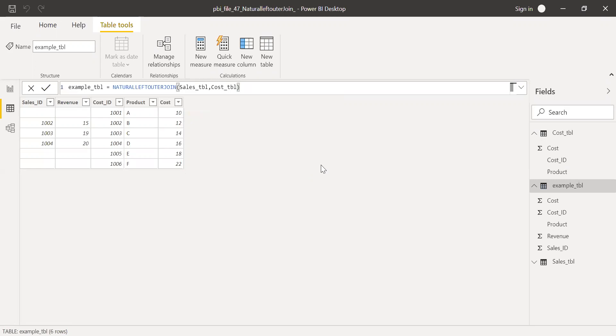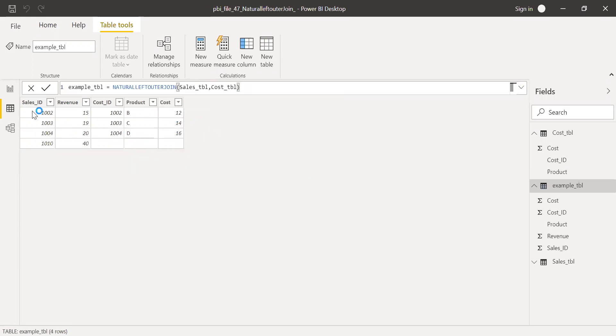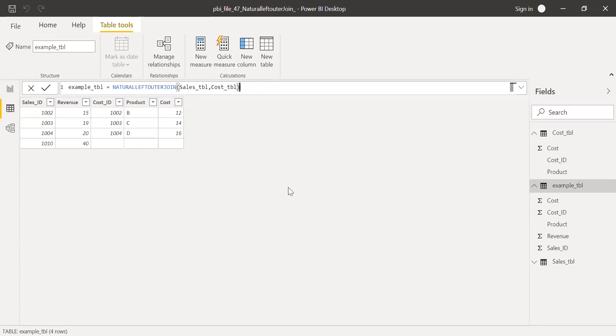So I have the table here. All the records from sales table and the matching records from cost table. So this is how the natural left outer join function works in Power BI.